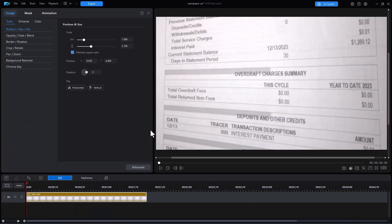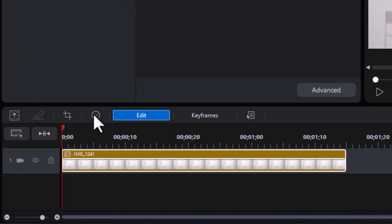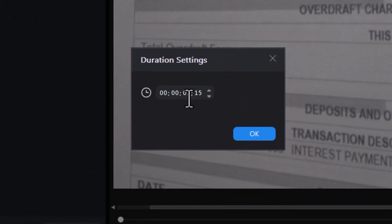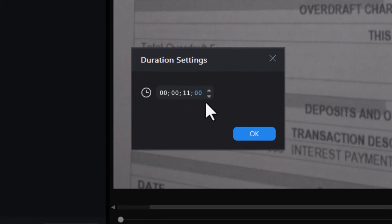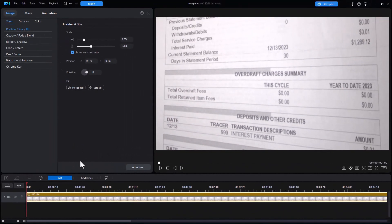The other thing I want to do is change the duration of this clip — it's only a second long — so I'll click on it and change it to 11 seconds and zero frames. Just type the numbers in and click OK. So now I have my background.